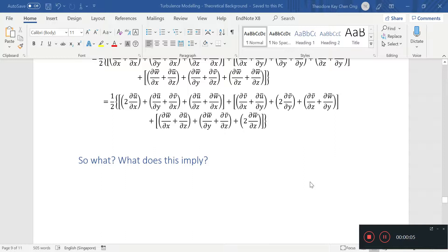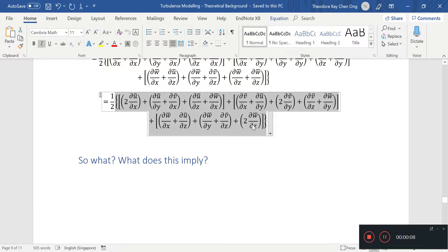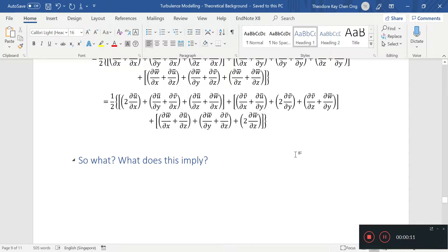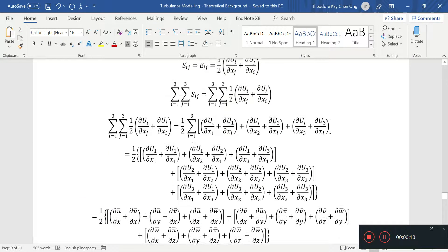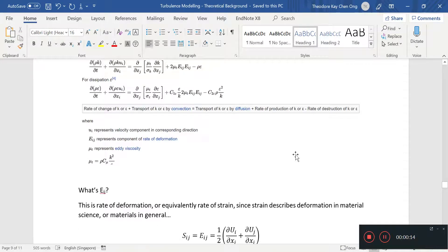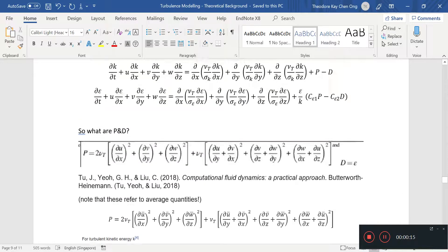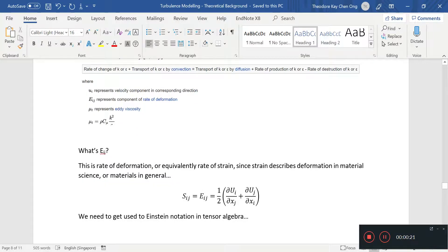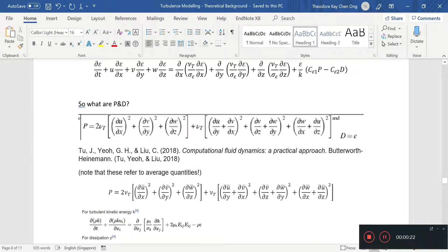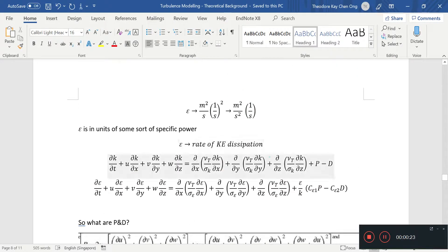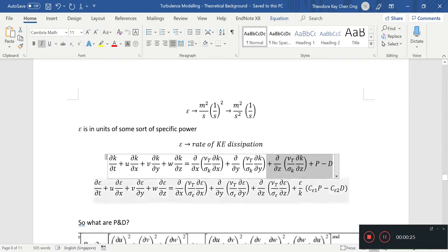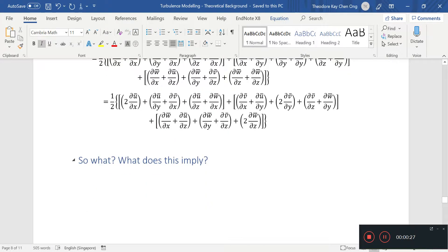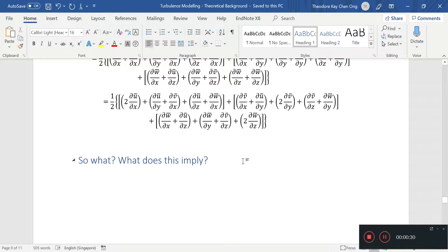So in the last video, we talked about some of the production term in the transport of K, which is the turbulent kinetic energy as well as Epsilon. We didn't elaborate too much on the math part, but as far as tensors are concerned, you should get an intuitive view of what is being discussed. So since we have done all this math, what does this imply?